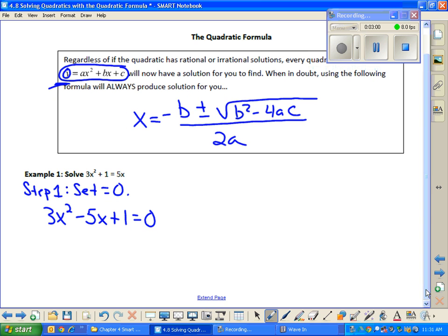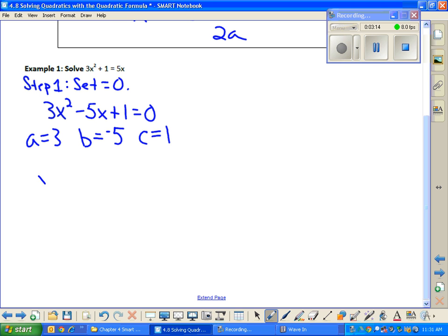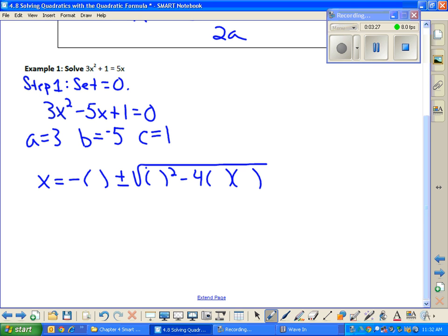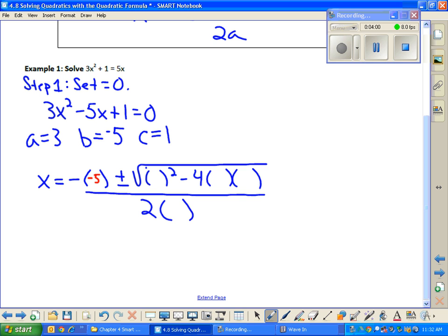When I look at 3x squared minus 5x plus 1 equals zero, a is 3, b is negative 5, and c is 1. These are the a's, b's, and c's I can plug into my quadratic formula. So I have x equals negative b plus or minus square root of b squared minus 4ac, all over 2a. I'm opening up parentheses because some of you lean on your calculator. If you forget the parentheses — especially around your negatives — your calculator will mess up your day. Use parentheses with caution.